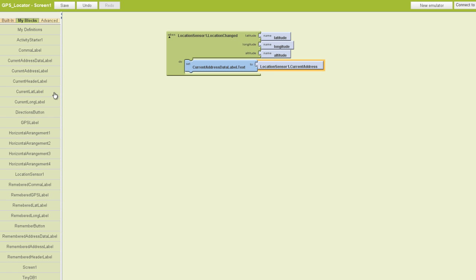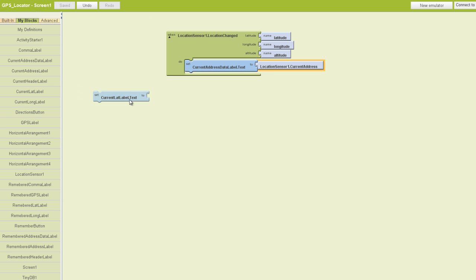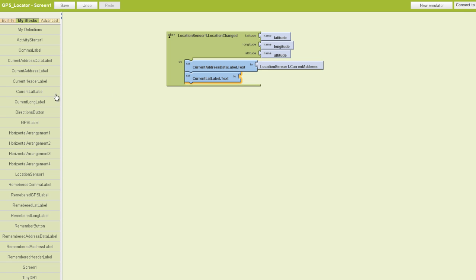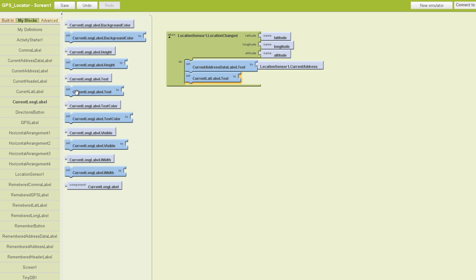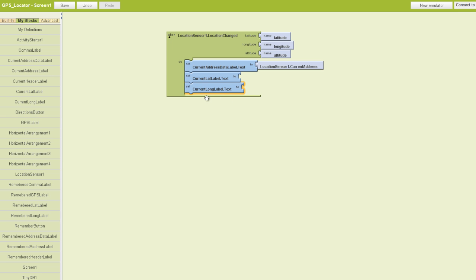Next we're going to find our current latitude label dot text and current longitude label dot text, and throw those in here. What do we want those to read? We want this to read the latitude and this to read the longitude.